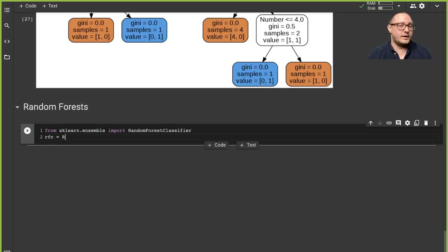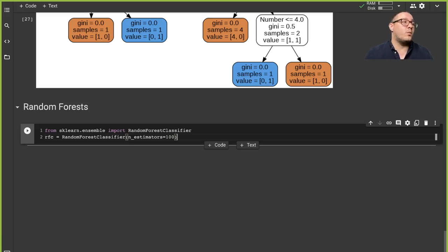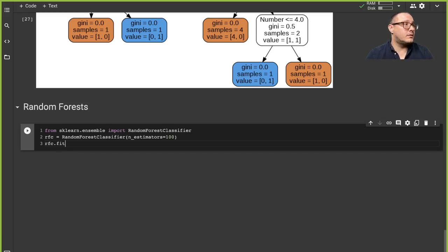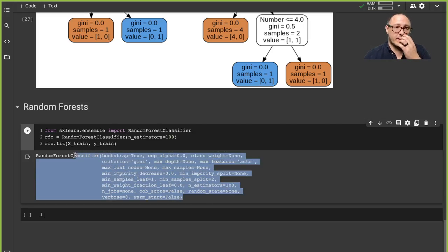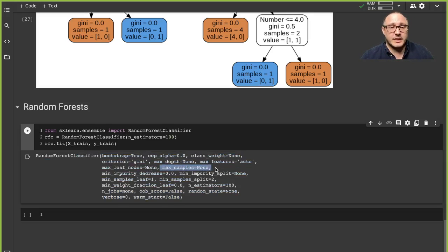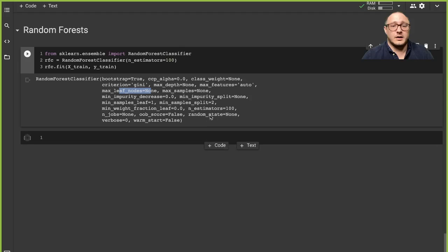We instantiate the RandomForestClassifier with n_estimators set to 100. Changing this number will change the accuracy but also increase the runtime the larger it is, so be wary of that, particularly if your computer isn't very powerful. We also set random_state=42 and fit with X_train and y_train. We're using bootstrapping methods, not worrying about max_samples or impurities, and min_samples_leaf is one.